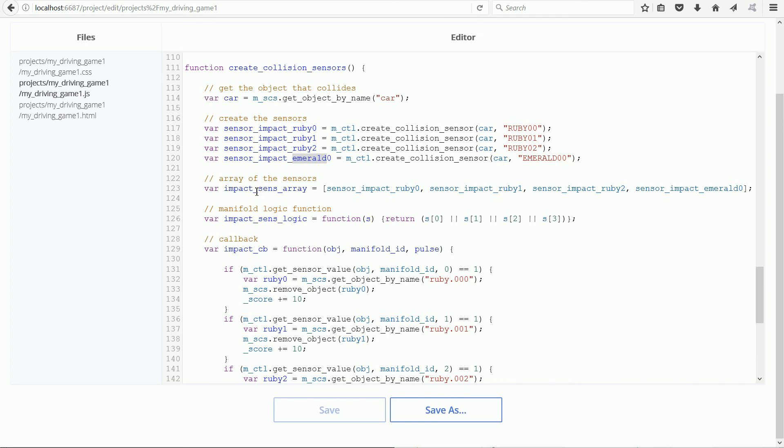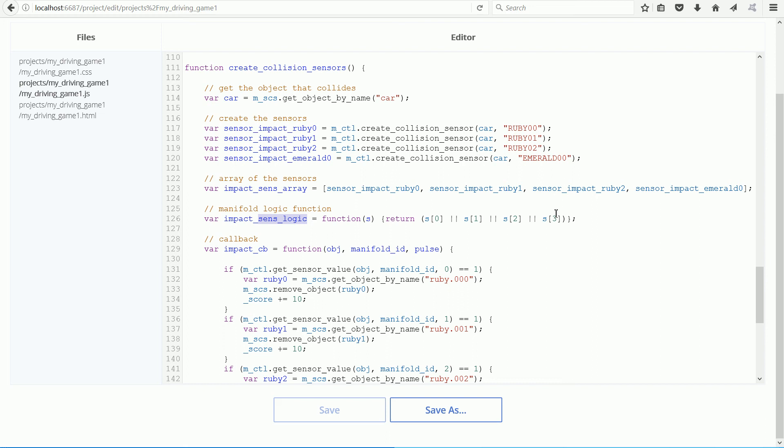The sensor array is a list of all the sensors that can affect the calling of the callback function. I had to remember to add the emerald sensor to the list. The sensor logic function specifies how the output from the sensors is combined to call the callback function. If the first sensor or the second sensor or the third sensor, and I had to add or the fourth sensor become positive, the callback function is called.